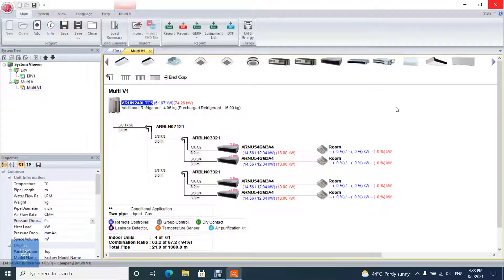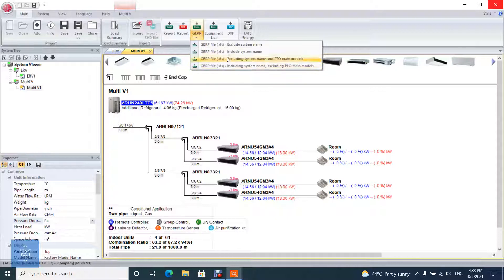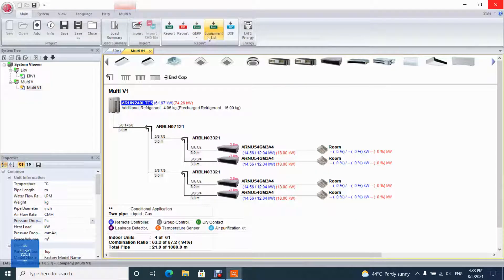There is another way to make a report on LATS HVAC, which is GERP. It is a function dedicated for LGE employees to export files for ordering system of products.